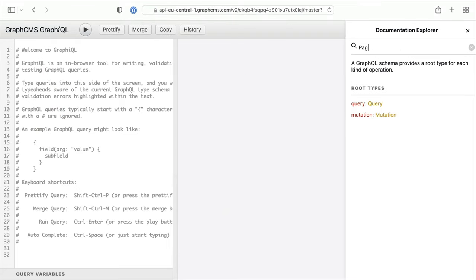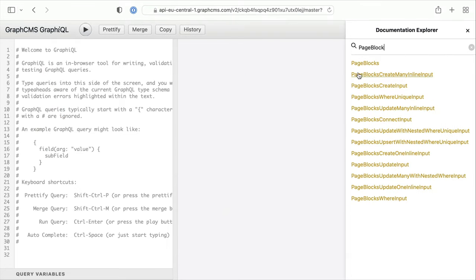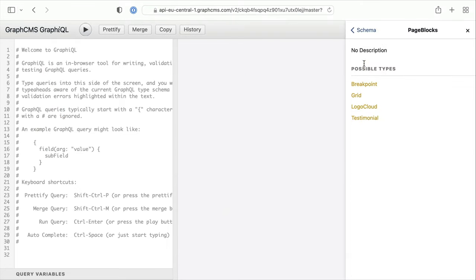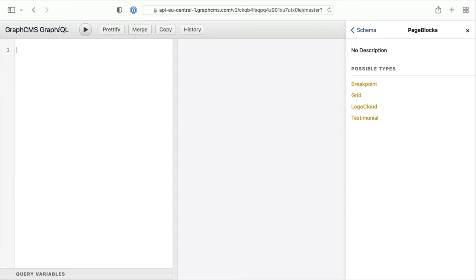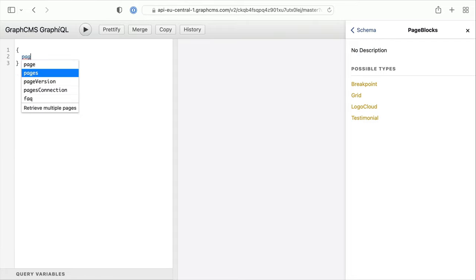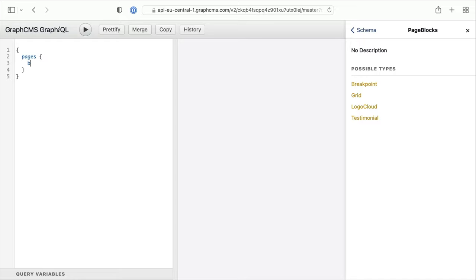You may be wondering where else we can use GraphQL union types. Another popular use case for GraphQL union types is with marketing landing pages.